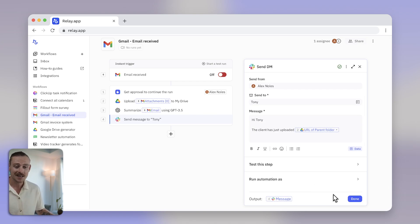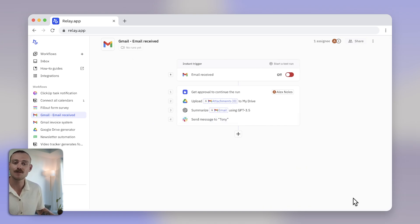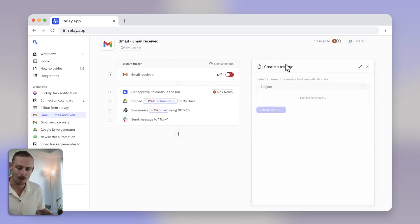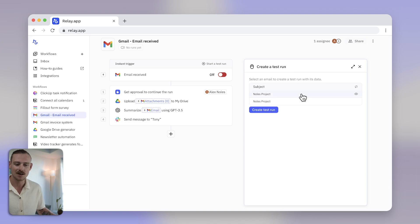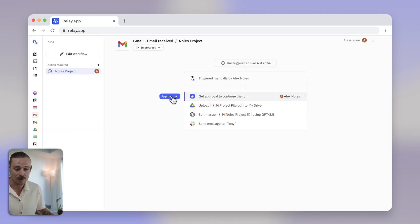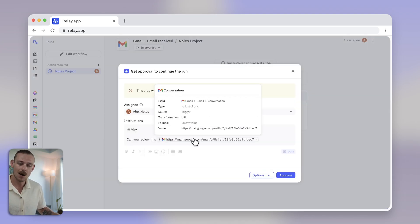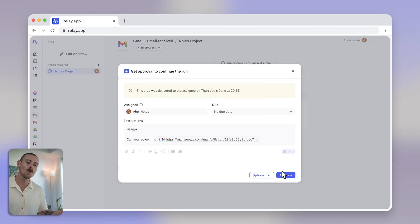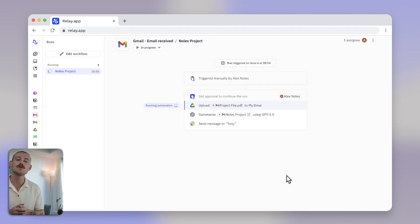Once you are ready, you can run a test of your workflow and see how it performs. Just select start test run and watch the workflow in action. Jump in for the human step, approve, and watch the rest automate and view your successful run.